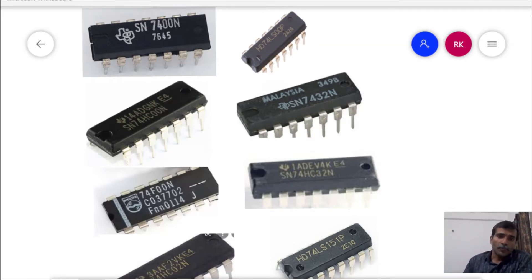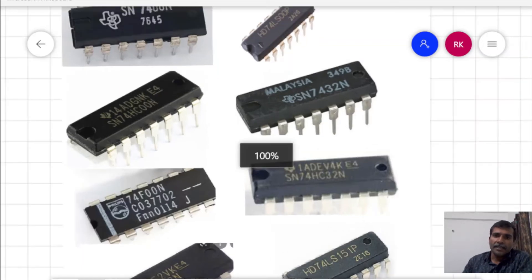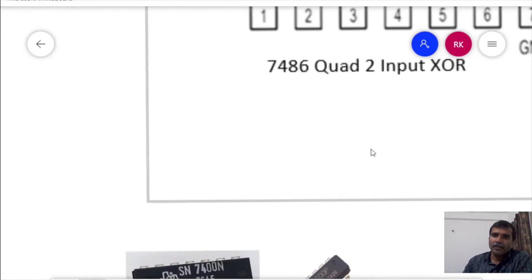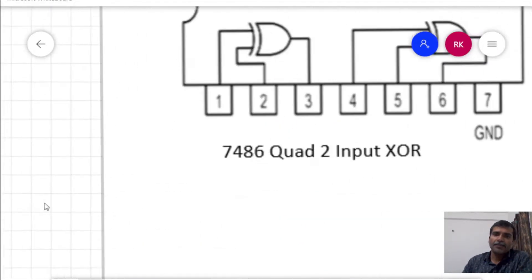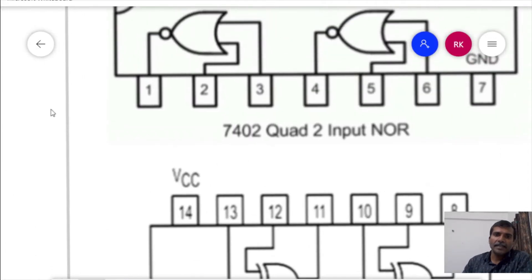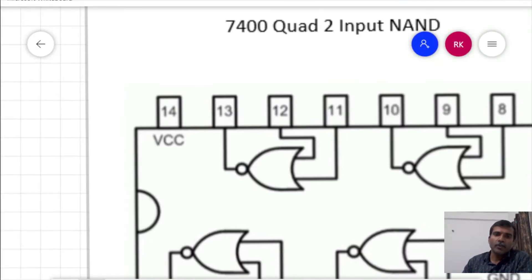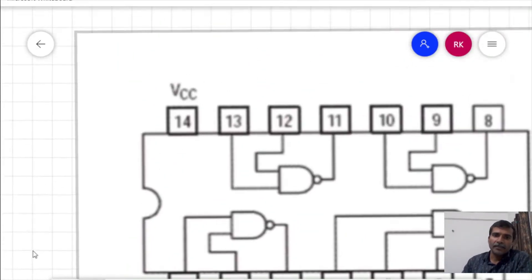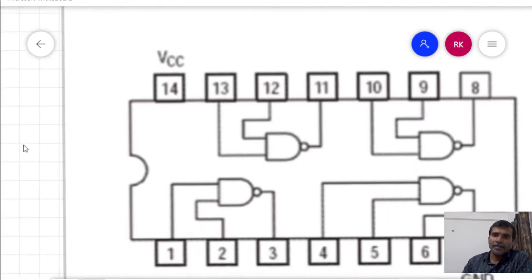So what is pin diagram? Pin diagram is the content of the IC, the internal contents of the IC connected to several pins which are coming out.